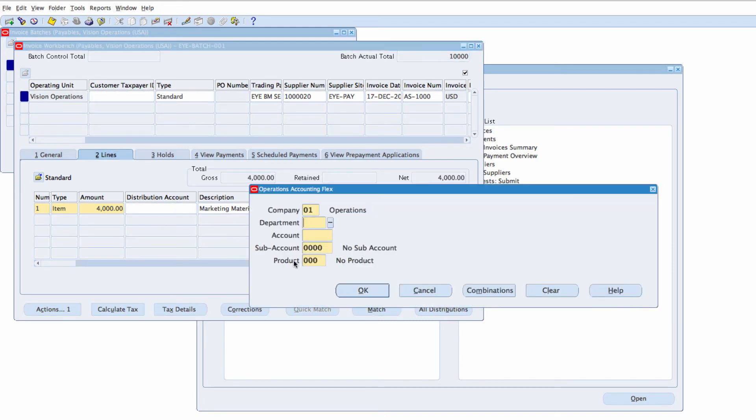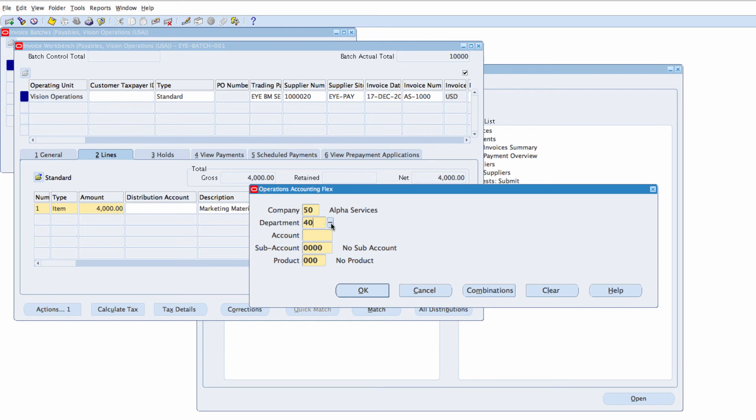I'm going to be using 01. I can use 01 on my own account which is 5,0. Arthur Services, Department 402, and the Account 7110 which is Advertising.